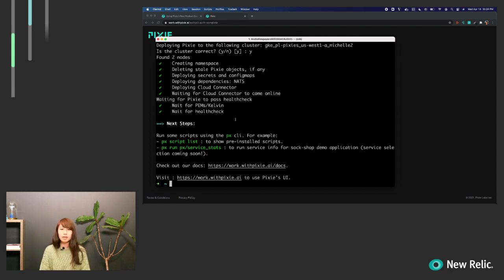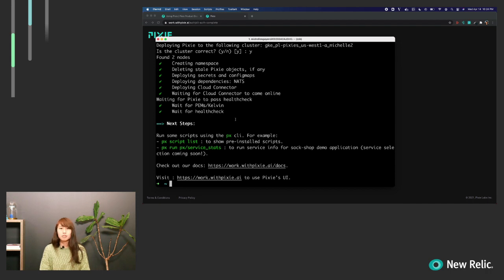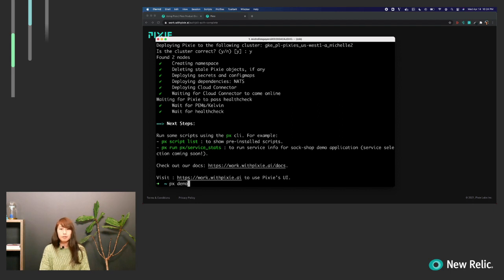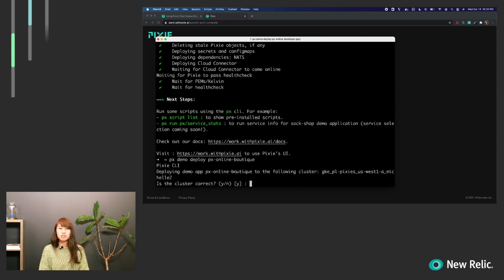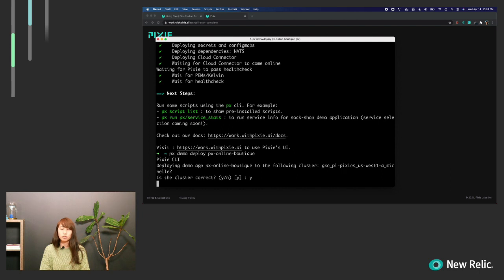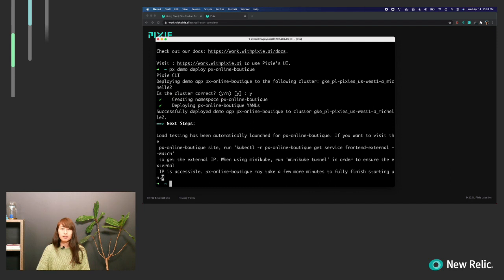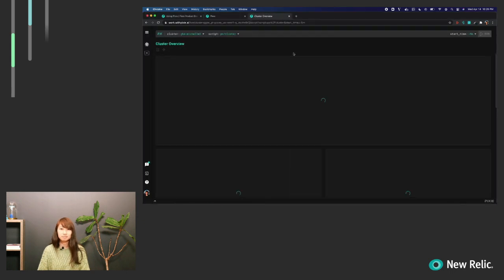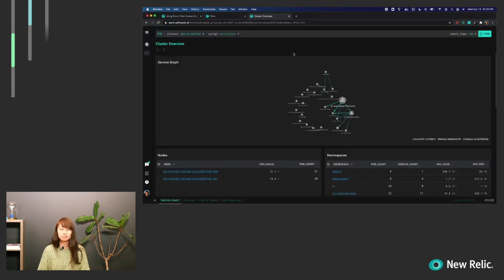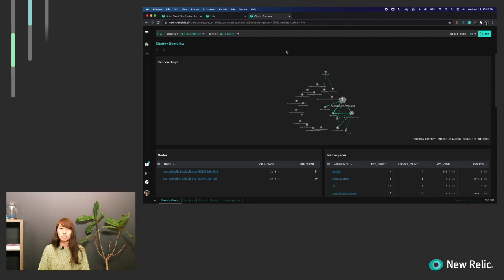Pixie uses eBPF to collect telemetry data from the Linux kernel level, and that allows us to provide a rich, instant, out-of-the-box visibility into your system. So this is just a demo cluster and there's actually nothing deployed yet, so let's use the Pixie CLI to deploy a demo to this cluster. This is just a simple e-commerce application which features 11 microservices which talk to each other through gRPC. Now that's deployed, let's hop into the Pixie UI to see what data we've already started collecting.